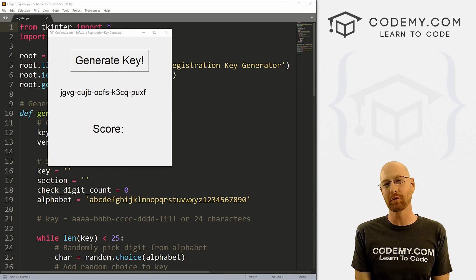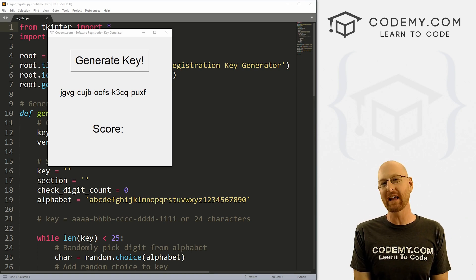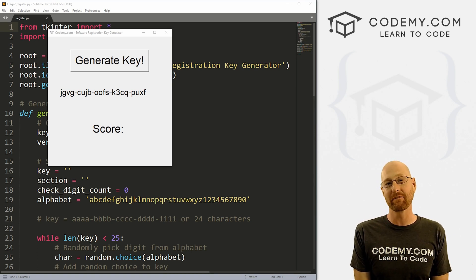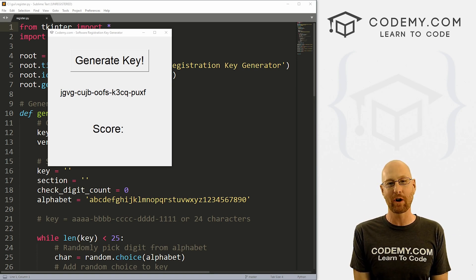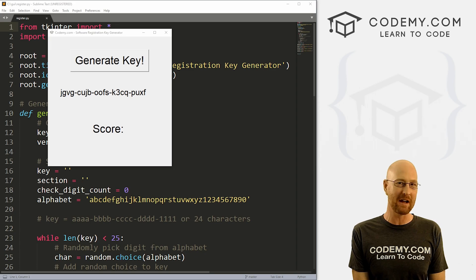What's going on, guys? John Alder here from Codemy.com. And in this video, I'm going to show you how to validate your key for our apps with Tkinter and Python.